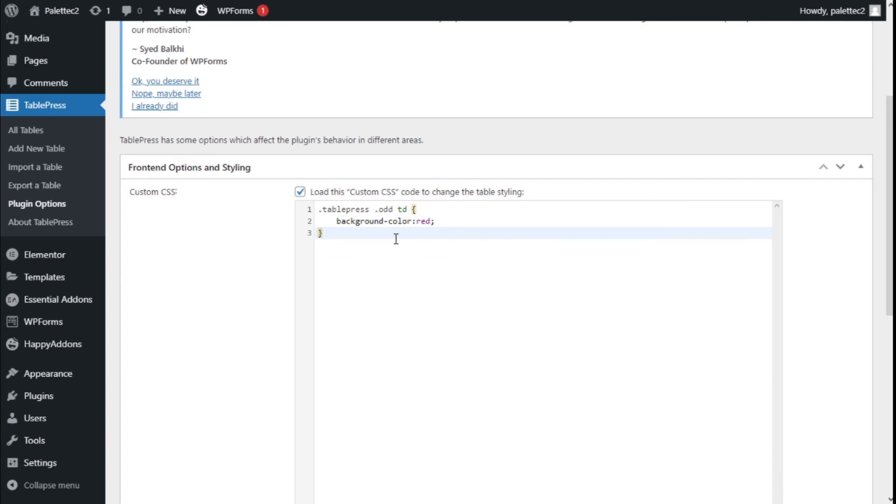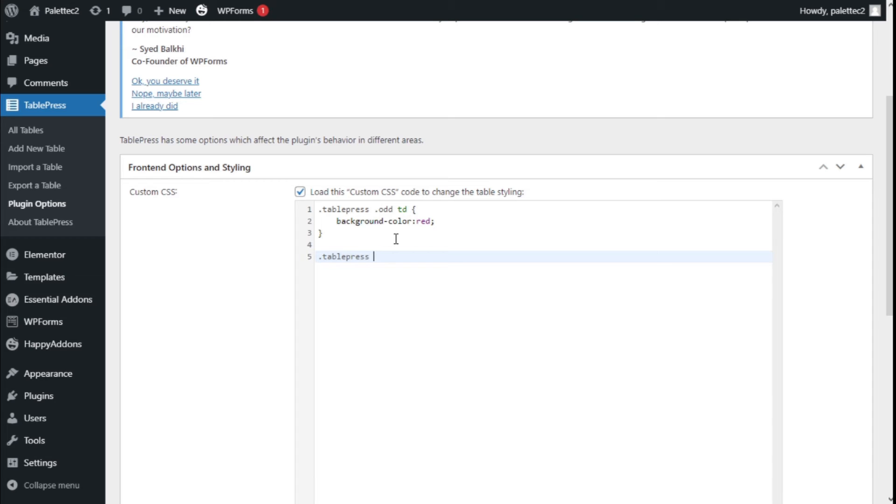Now we are going to add the code for the even rows. So we are going to type .tablepress .even td, we are going to open